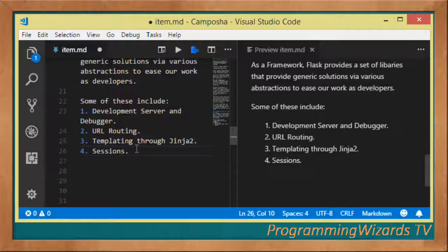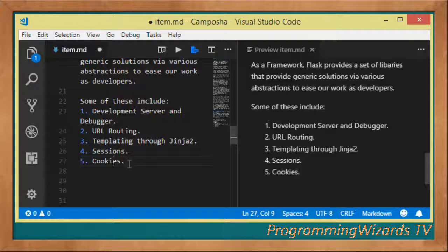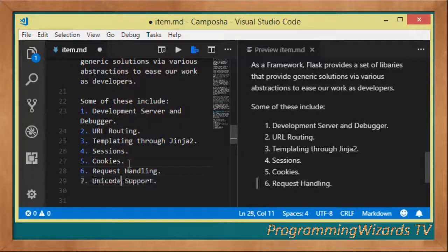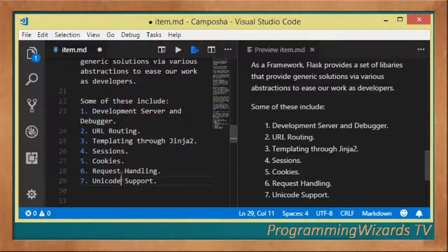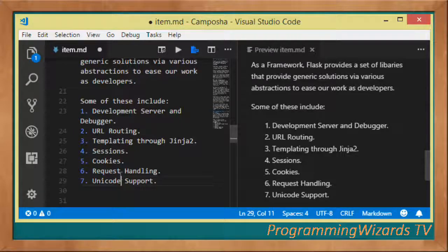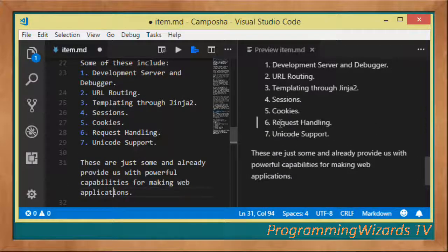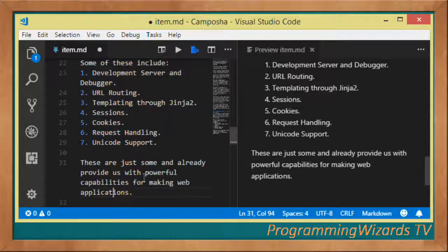There's also sessions - Flask allows you to handle and manage sessions as well as cookies. There's also request handling, given that it's WSGI enabled. There's also Unicode support in Flask. These are some of the features that Flask provides, and these features already provide us with powerful capabilities for making web applications.